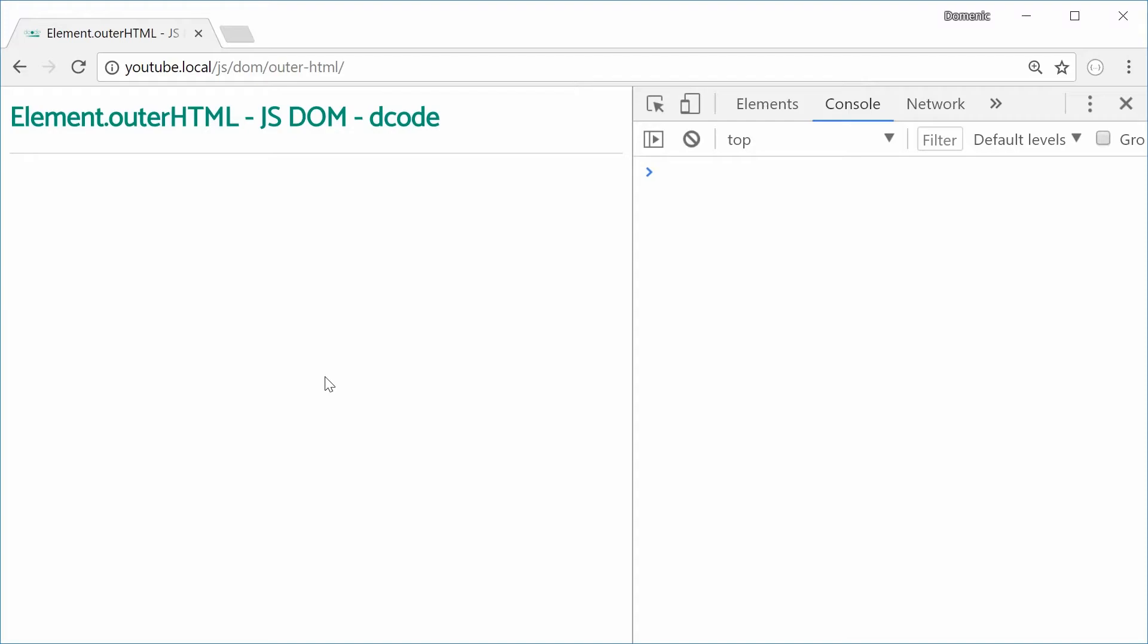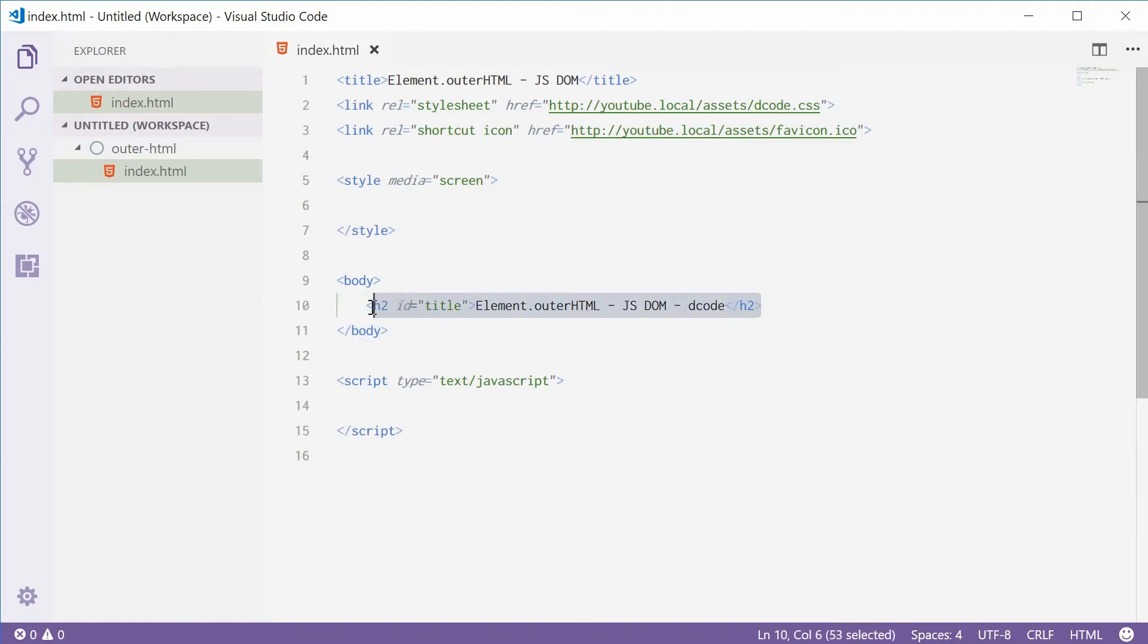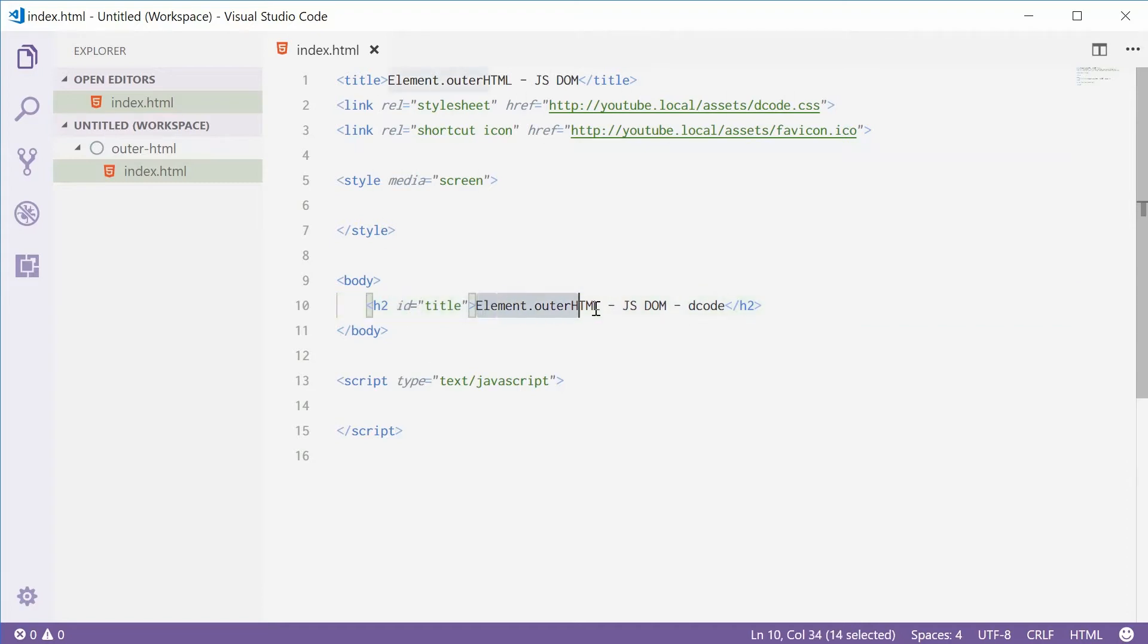The outerHTML property allows you to set and get the outerHTML string of an element. This means you're going to get the actual tag, the ID, all that stuff, the content and also the closing tag.